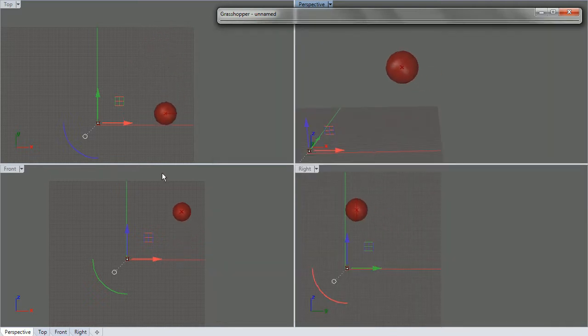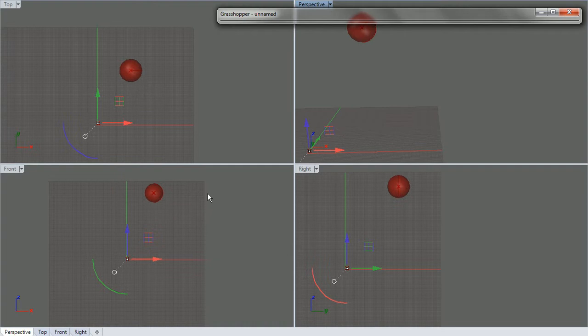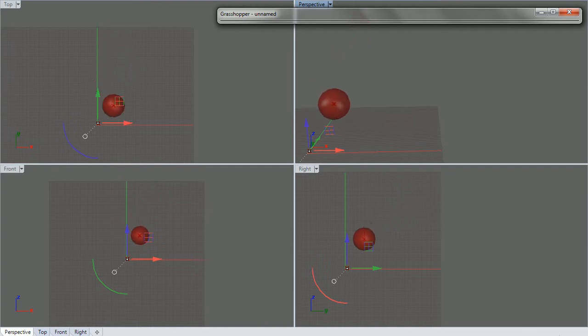And so this is basically a 3D bouncing ball with vectors.